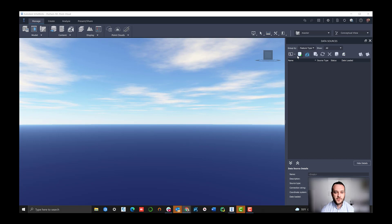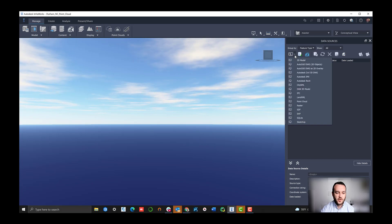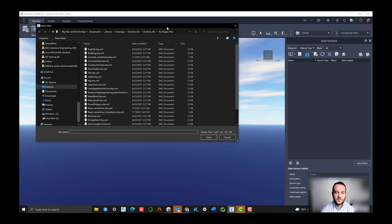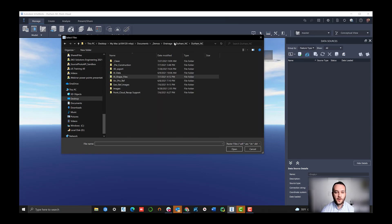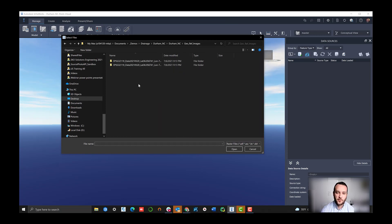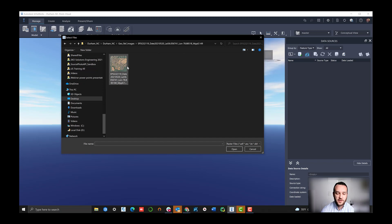Once our workspace has loaded up, we're going to see a new InfraWorks environment and we're going to start loading some of our NearMap content into this world. The first thing we're going to do is go to our data sources.